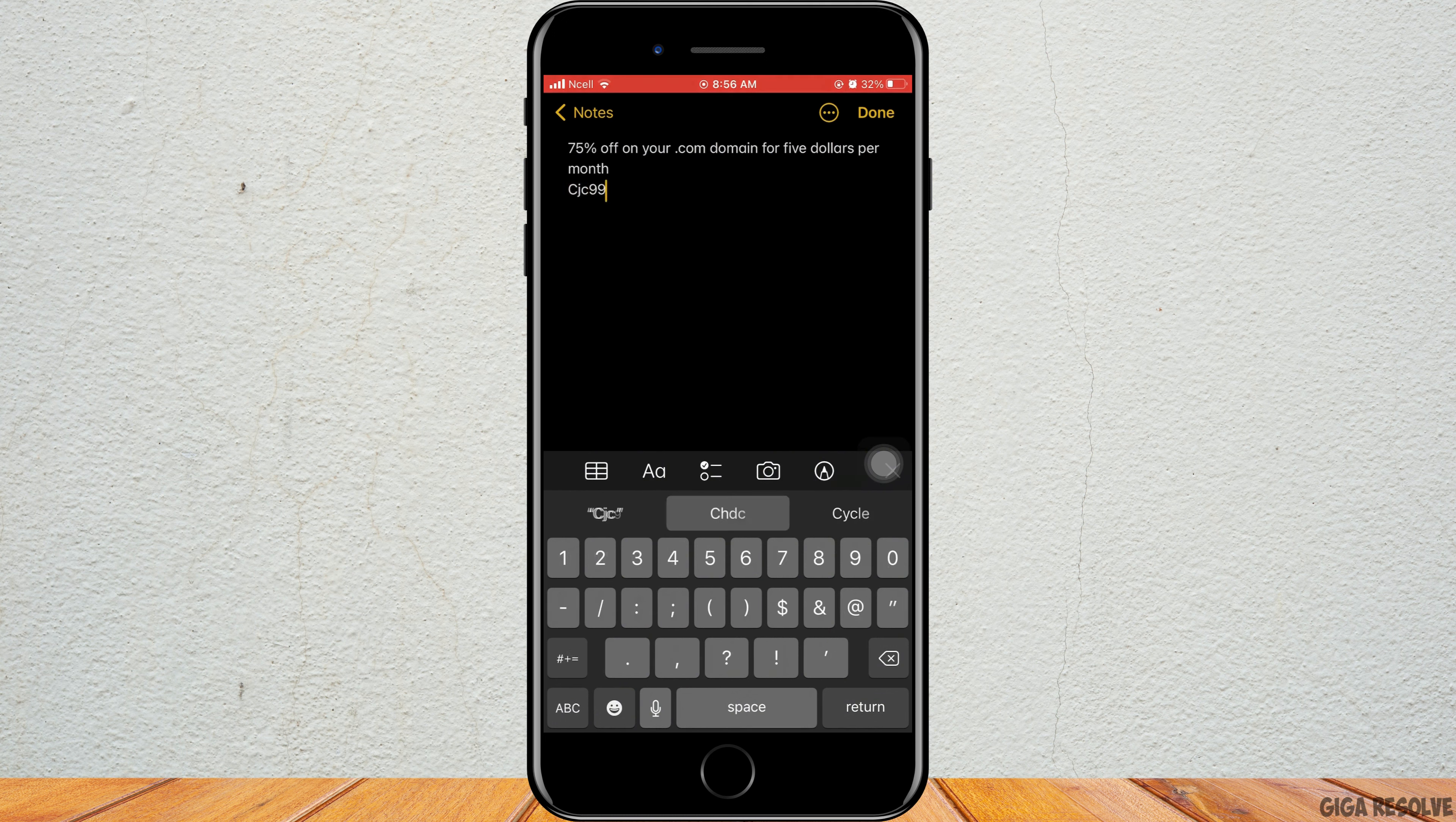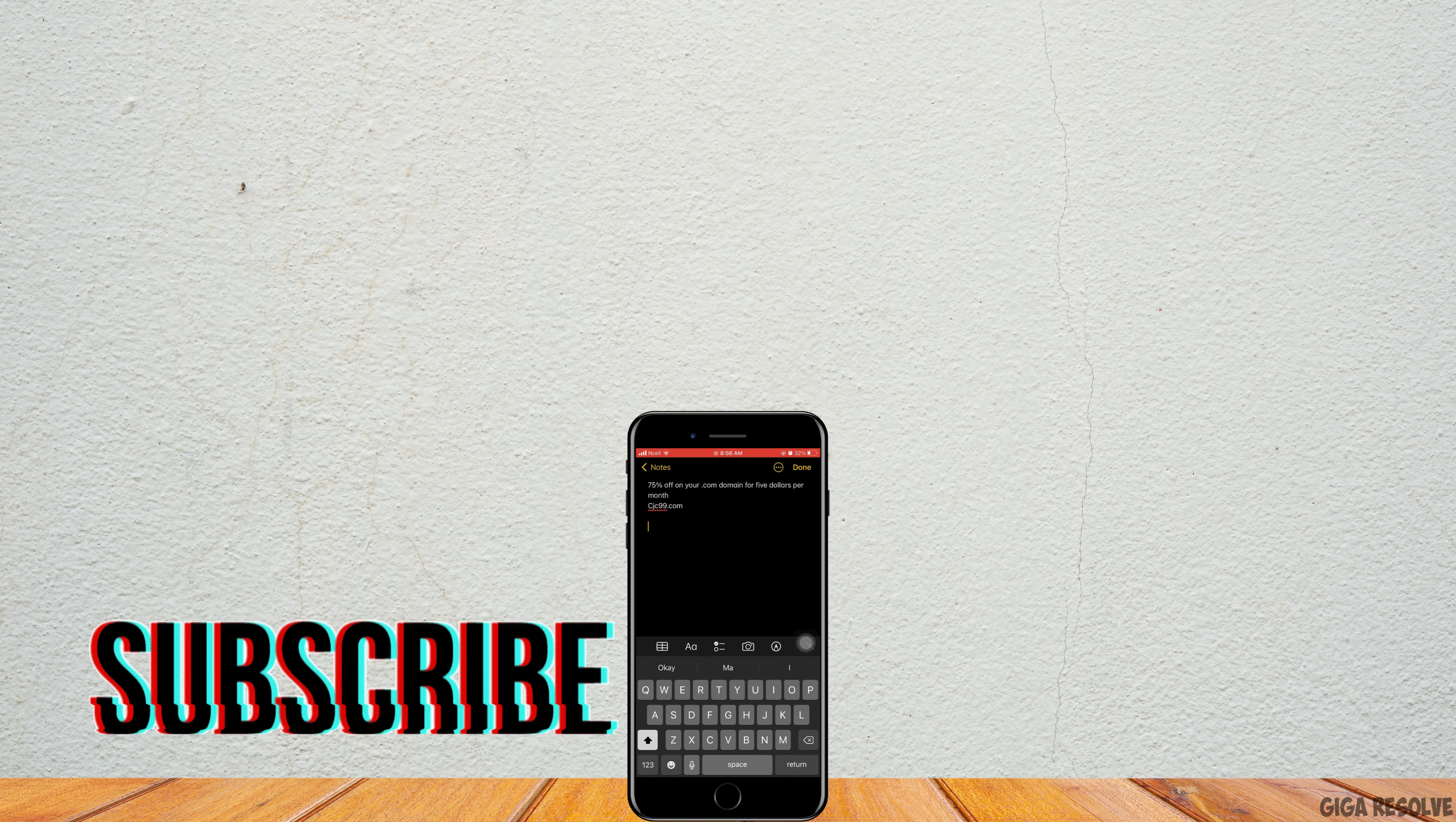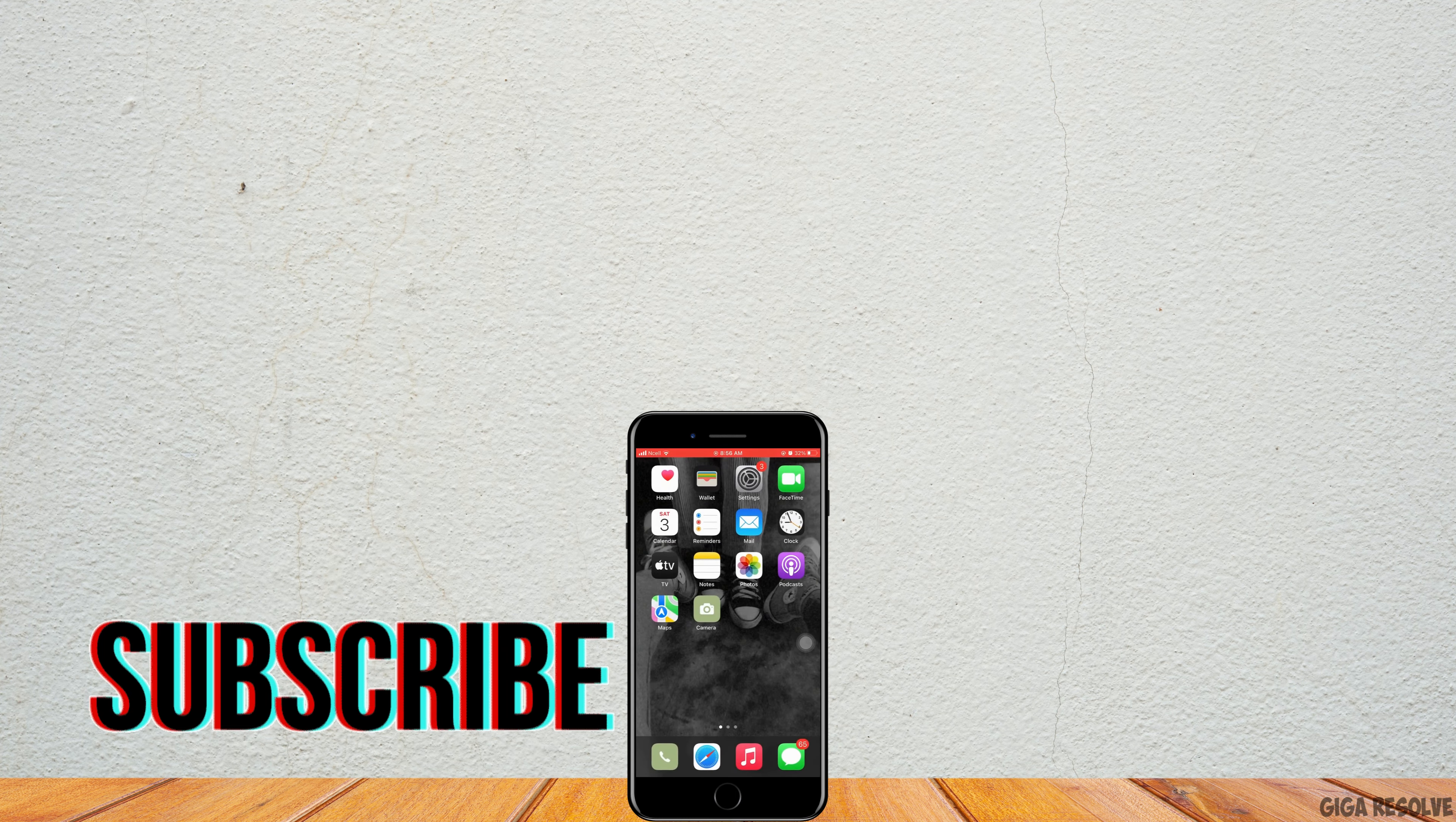This one provides 75% off on your .com domain for $5 per month. The code is CJC99.com. Make sure to note down these codes and use them on your next purchase or order.